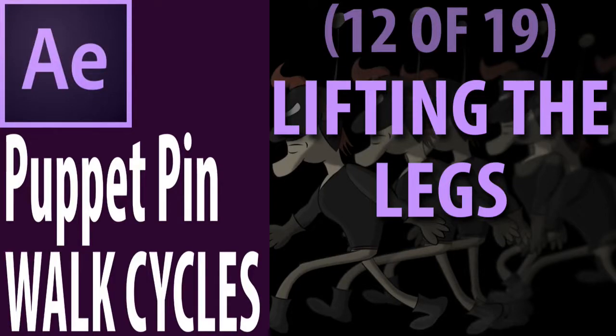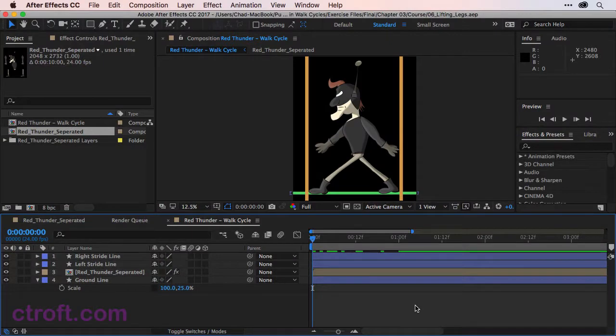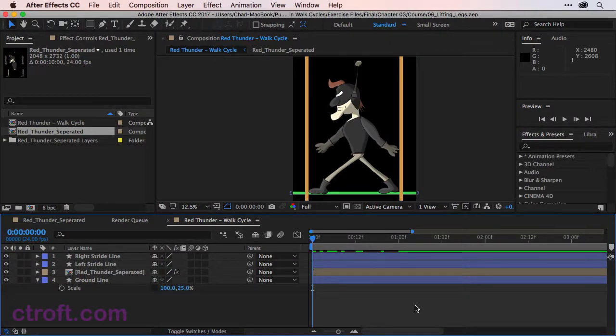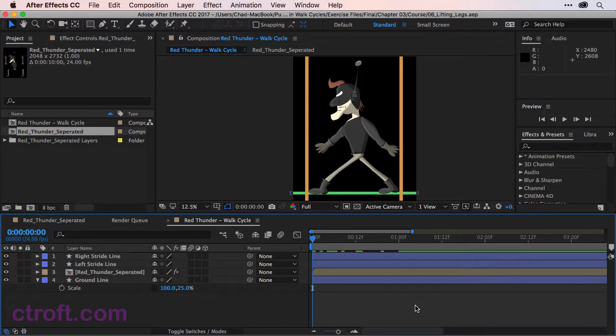For this video we are working off of 06 lifting legs under the chapter 3 folder. If you're working with my source files feel free to use this as a reference. What we're going to do now is add some lift to the legs as the cycle continues.